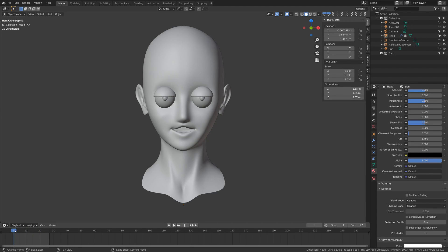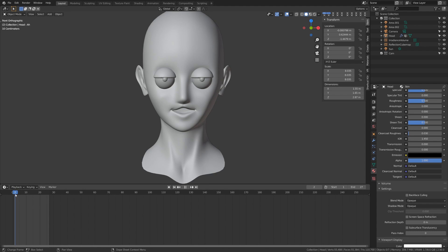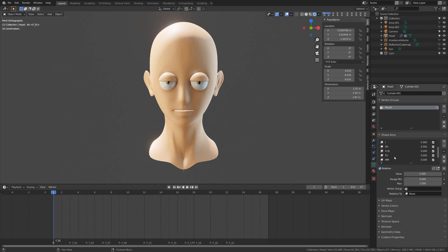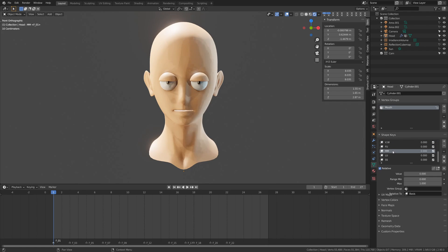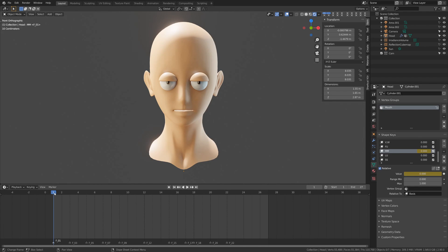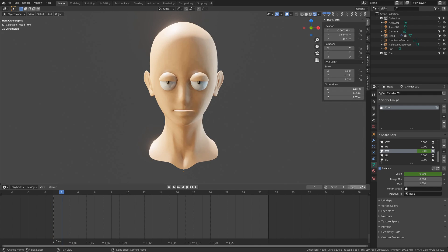We can now scrub our timeline and sound out the dialogue. Listen for the different phoneme sounds like I, O, or E. Then as each new one appears, animate your shape keys. If you don't know how to animate the properties, you can insert a keyframe using the little button on the right. Animate the previous phoneme to a value of 0 and the next one to a value of 1. If they overlap too much, you might get some weird results with vertices fighting for their position, so just keep that in mind if something doesn't look right.